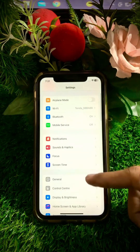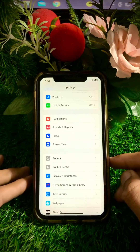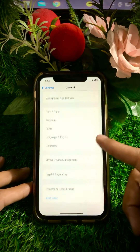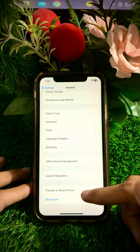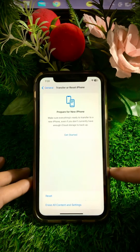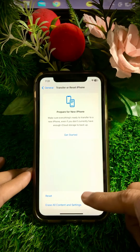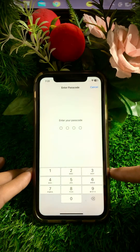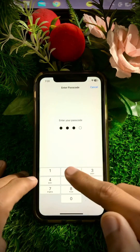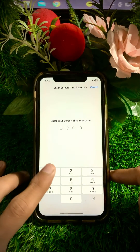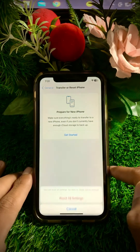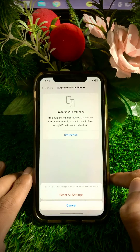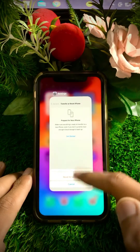If your problem is still not fixed, here is the next method. Tap on the General option again, scroll down, and tap on Transfer or Reset iPhone. Tap on the Reset option, then tap Reset All Settings and enter your passcode. Also enter your Screen Time passcode when prompted. You will see a message: 'This will reset all settings, no data or media will be deleted.' Confirm to reset all settings, then go back to the home screen and check if your problem is fixed.